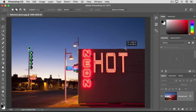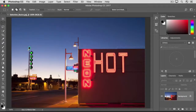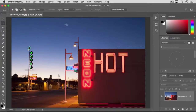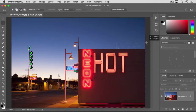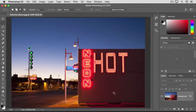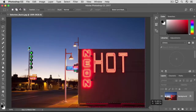Now let's say that you go too far. How do you subtract from a selection? Go up to the Options bar and click on the next icon, the Subtract from Selection icon. Then come into the image and click and drag around the area that you want to remove from the selection. I'm also going to subtract a little from the selection down here to remove the parking lot.